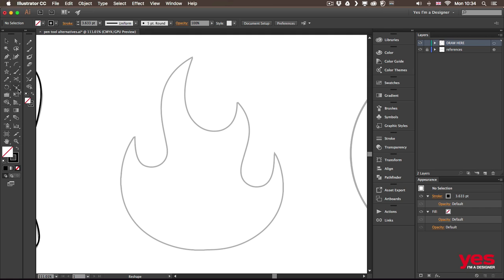So this approach is slightly different because here you have to first draw straight segments. And then convert them into curves. So for this method you still need to use the pen tool to draw the path. Like this. Let's just say I add points,